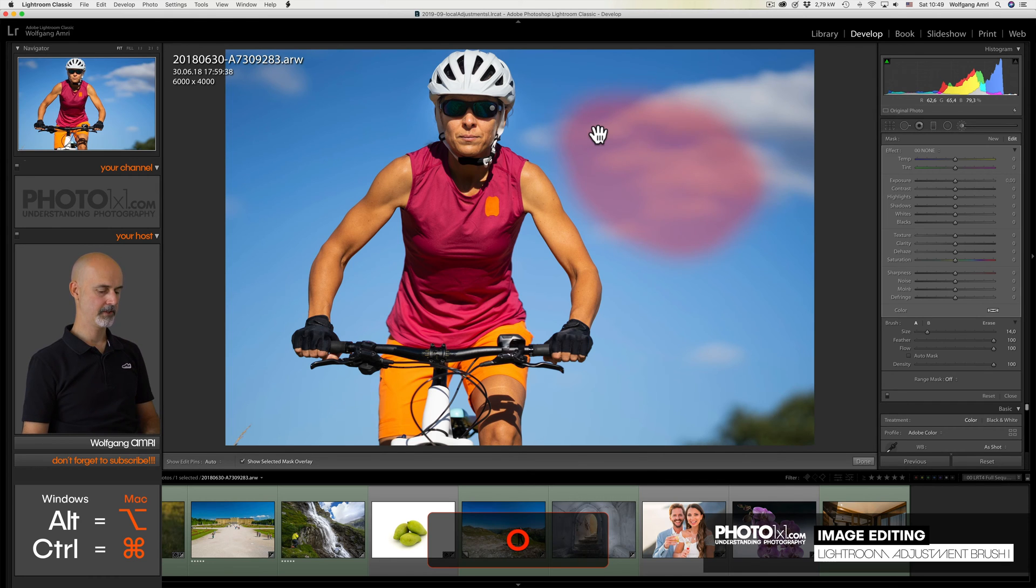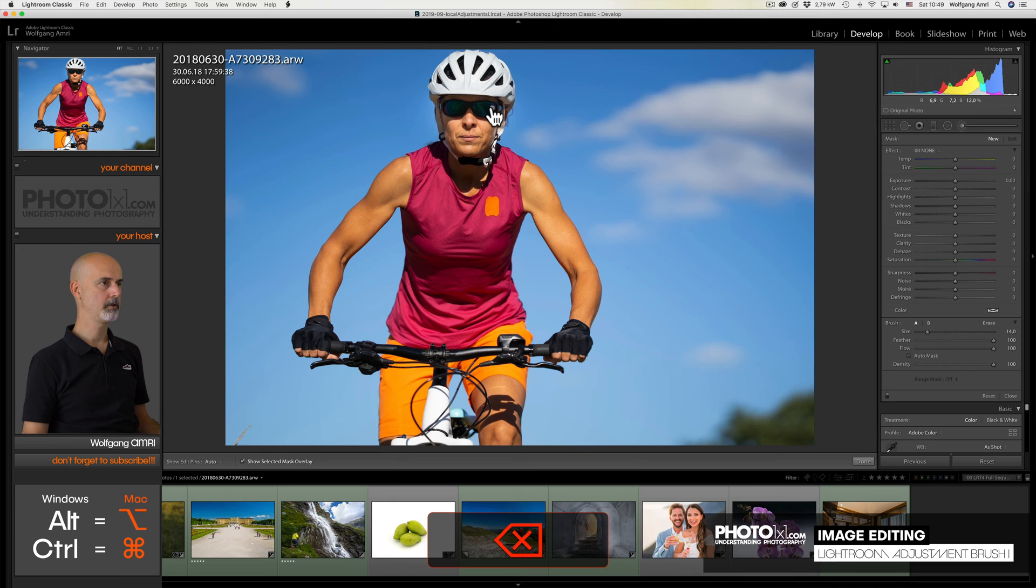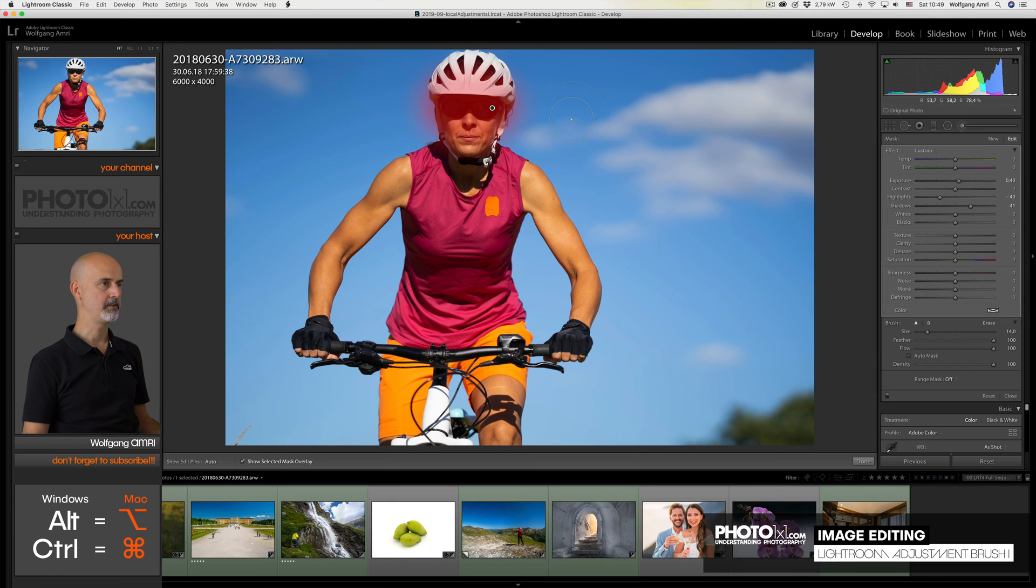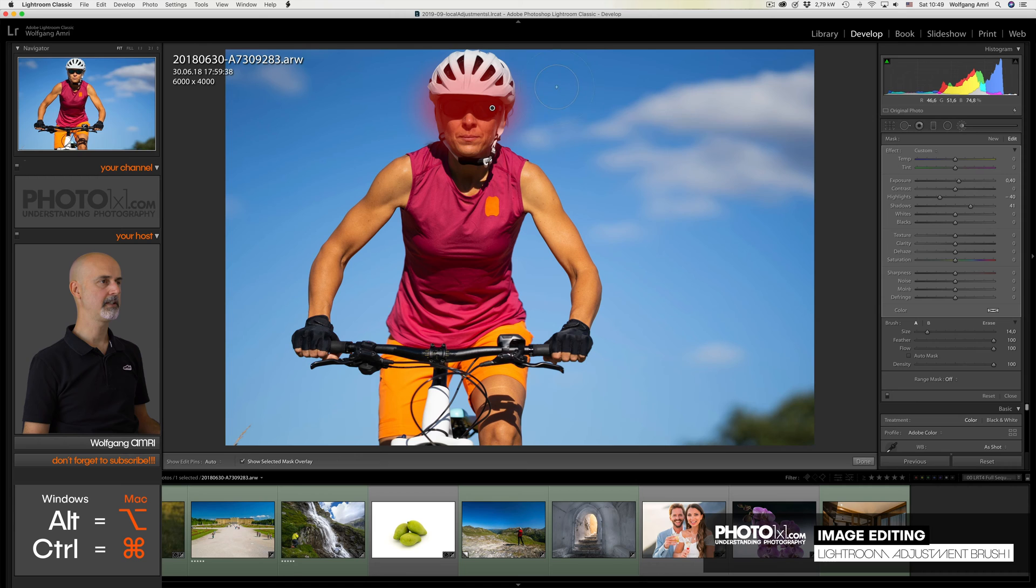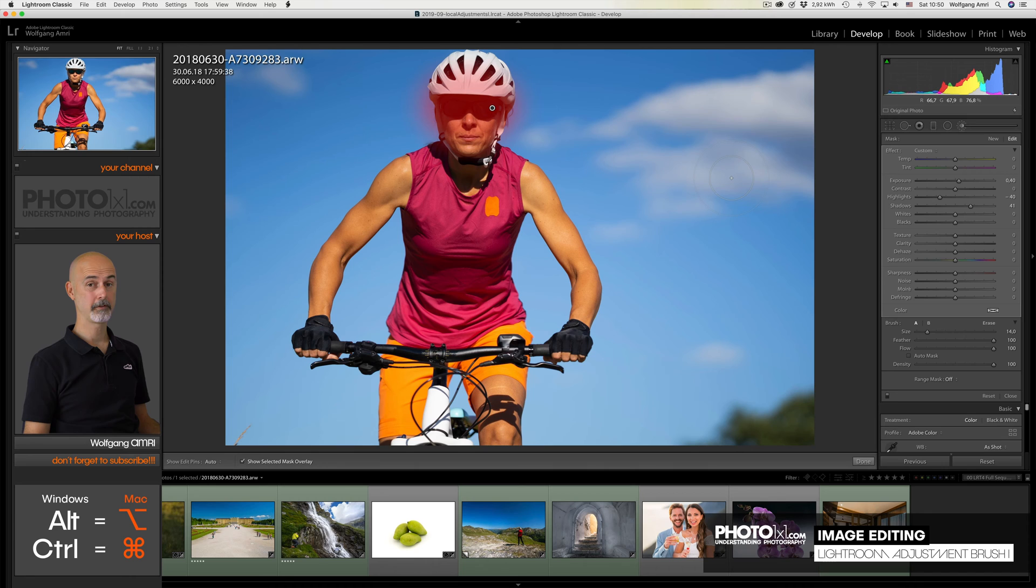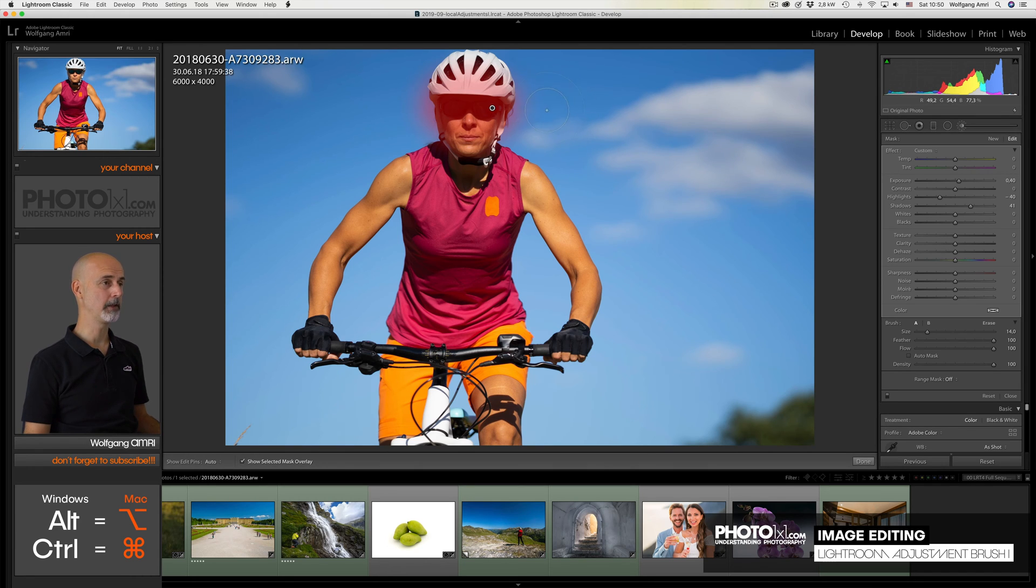Let's keep the overlay, delete the pin in the sky, and click on the one in the face. And what we will see is that the area that is affected exceeds the shadow area. Let's correct that. Do we have to start from scratch? No, we don't. Lightroom has a cool function to erase a part of the local adjustment area.